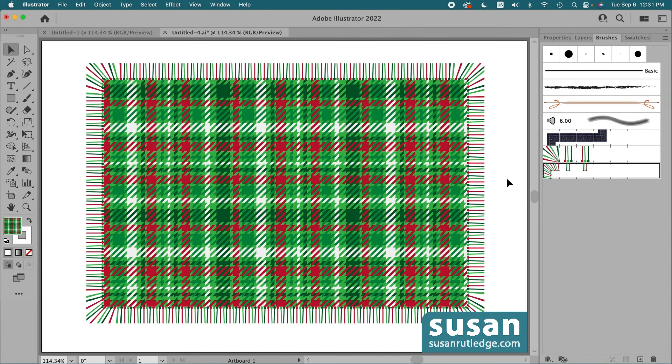This is my favorite seamless pattern swatch yet. I love the colors and I love the design — that fringe is the perfect final touch. I hope you've enjoyed this video as much as I enjoyed making it. I invite you to subscribe to my channel and click the notification bell so you don't miss any of my future tutorials. I'll look forward to seeing you again next time. Thank you so much for watching. Bye now.